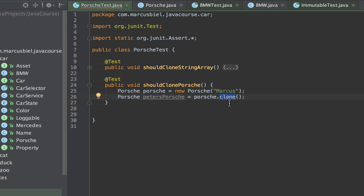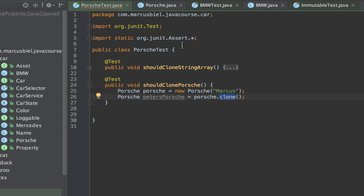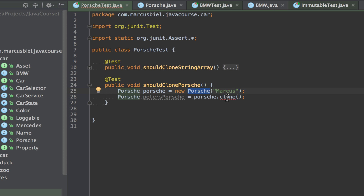It says clone has protected access in java.lang.Object, and this is something we have to fix. The method is already there but it's not visible to us because it is protected. Protected would be visible in the same package, but the class Object is in the package java.lang. Here we are in a different package, and my PorscheTest does not inherit from Porsche, so I can't use clone here. What I can and will do is overwrite the original clone method — but still use the implementation of class Object. Let's jump into the Porsche class.